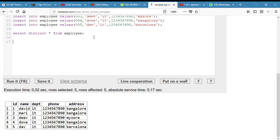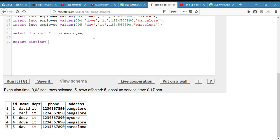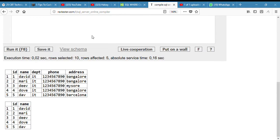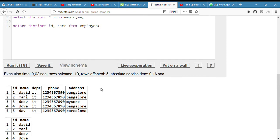The next question is to display only the ID and the name of the employees. Select distinct, we use distinct for the record not to be duplicated. Select distinct ID and name from employee. So if I run it, I can see the output here. Nice.